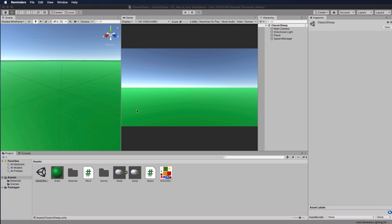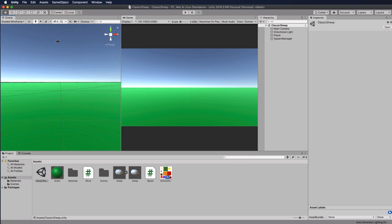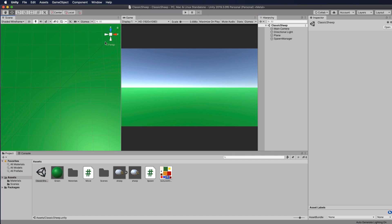To make a better comparison, let's keep all sheep inside the camera view. In the Scene view, arrange things so the Z-axis runs up and down the screen. Look straight down the Y-axis by clicking the Y handle on the gizmo. We need to figure out the Z boundary values where sheep go off screen and where they should reappear.